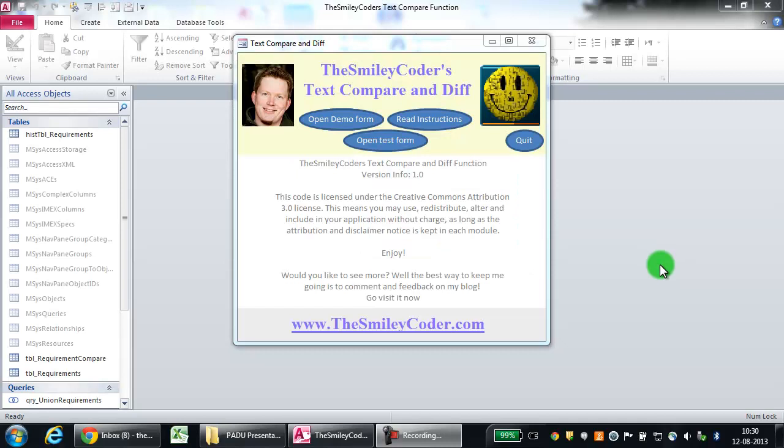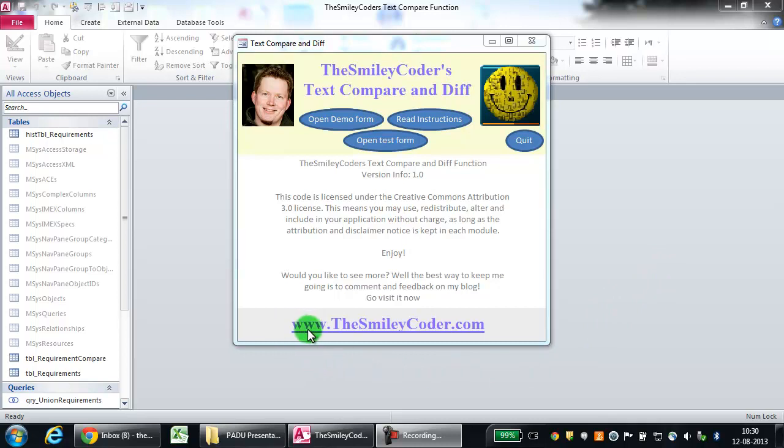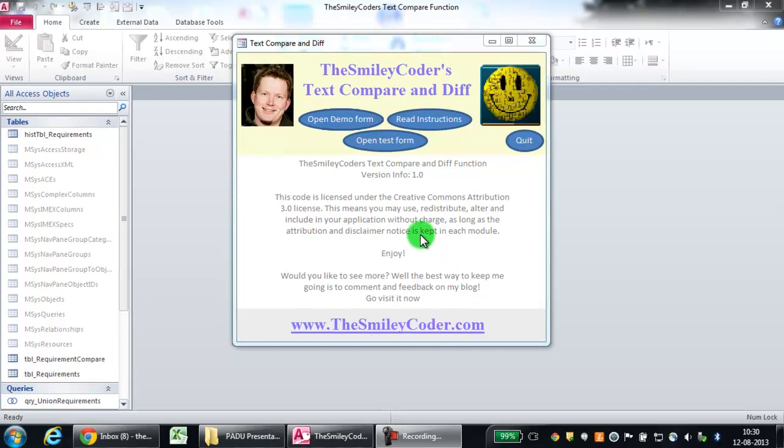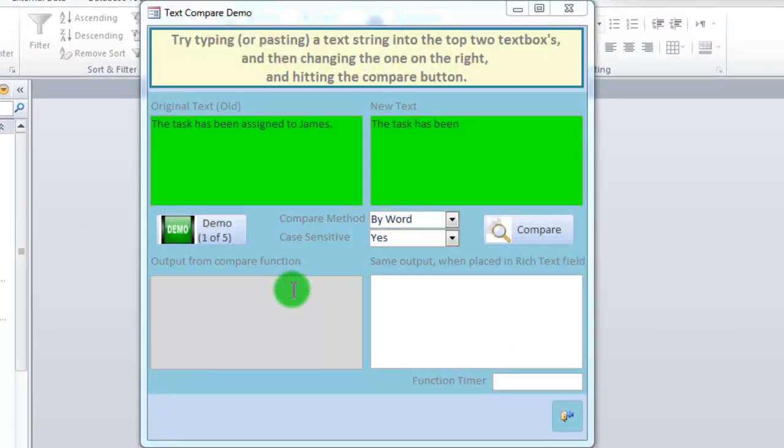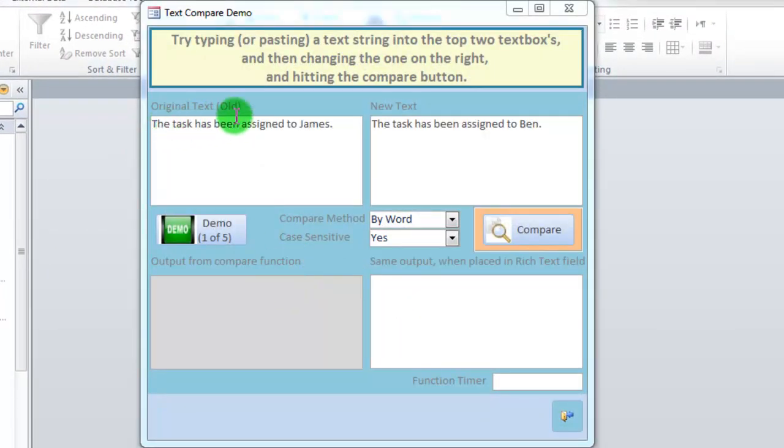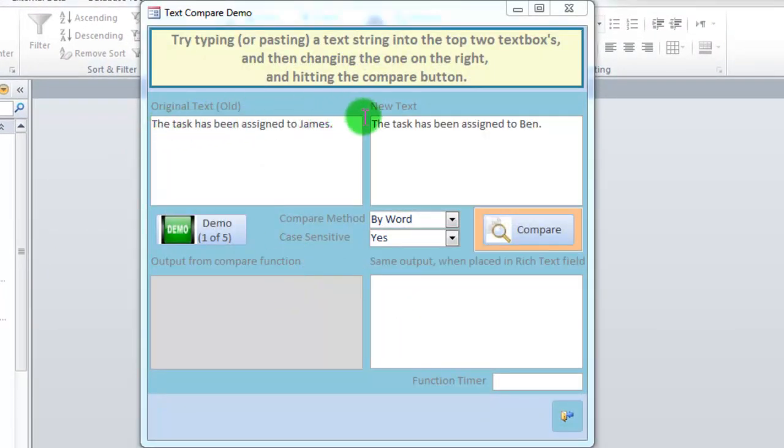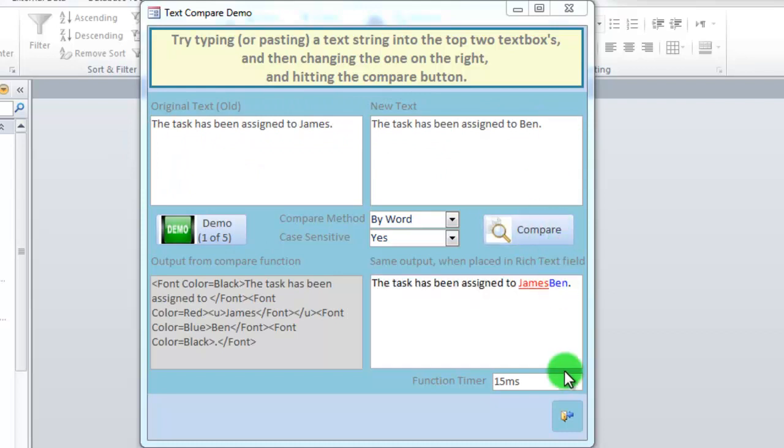Switching over to Access now, you can see the database that I have created and which you can download at my blog, www.thesmileycoder.com. Now there's a few things in it. There's a demo form, which shows how you can type the original text, the new text, hit the compare button, and see the output down here.